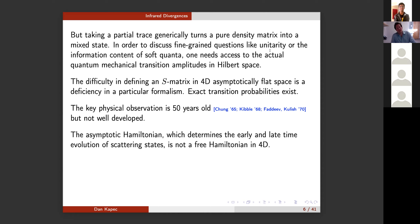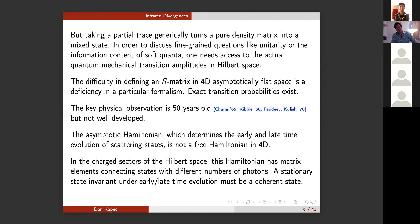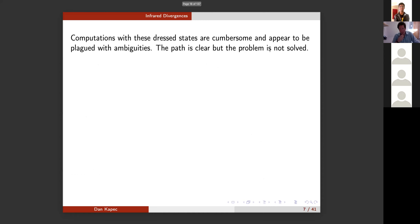The difficulty in defining an S-matrix in four-dimensional asymptotically flat space is really a deficiency in our formalism, not a physical statement that no S-matrix can exist. The key physical idea for the solution was made roughly 50 years ago by Chung, Kibble, Faddeev, and Kulish. The asymptotic Hamiltonian, which controls early and late time evolution of scattering states, is not a free Hamiltonian in four dimensions because the Coulomb field does not fall off fast enough. In charge sectors of the Hilbert space, this Hamiltonian has matrix elements connecting states with different numbers of photons, so a stationary state must be a coherent state with infinitely many photons.